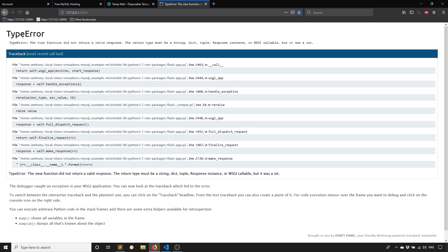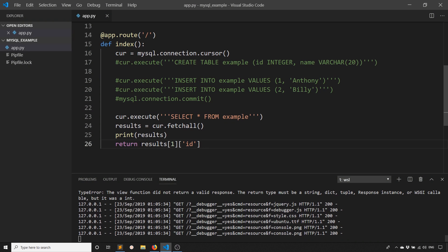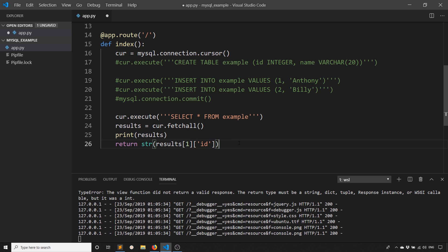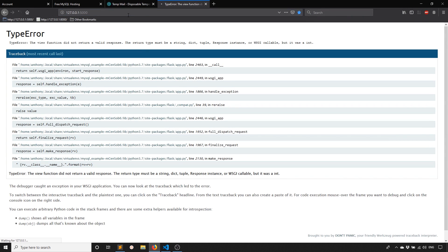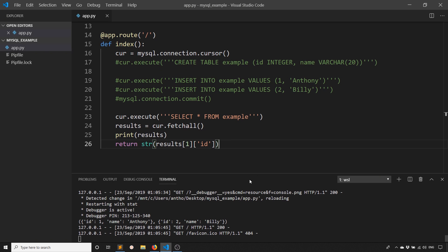So we do that. And this should, this needs to be converted to a string because ID is an integer. So I'll just put str around it. And now if I run it, I should get the number two, which I do.